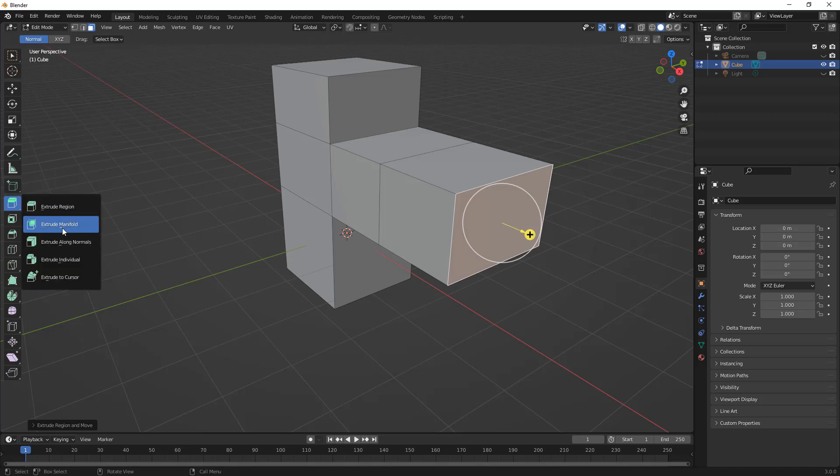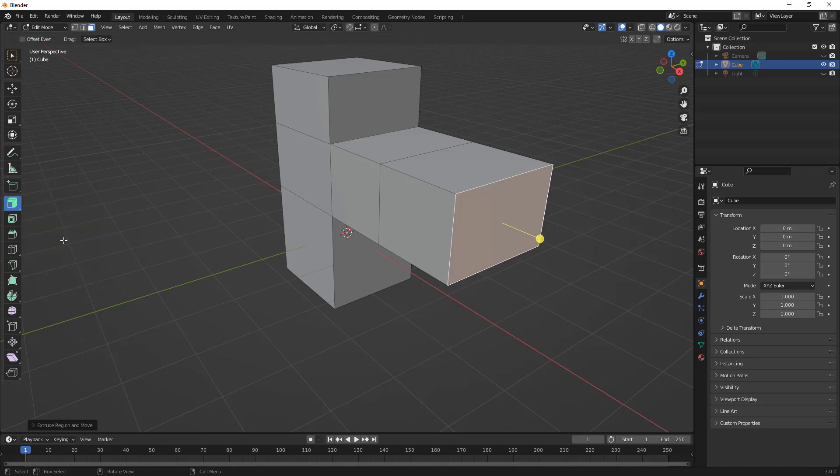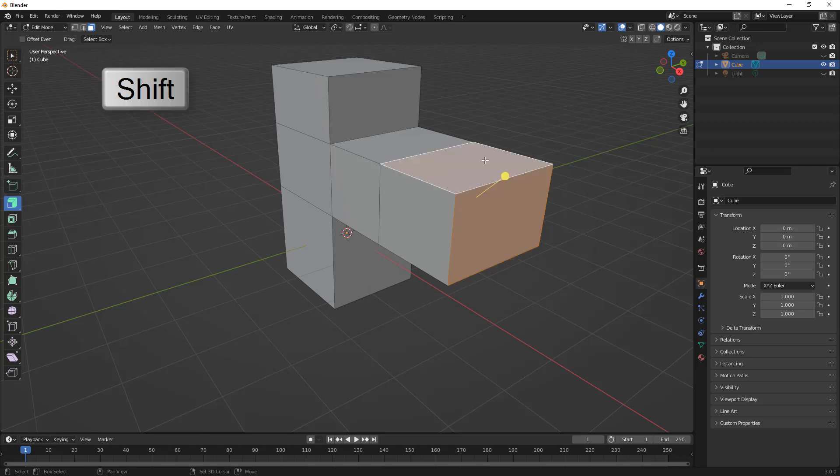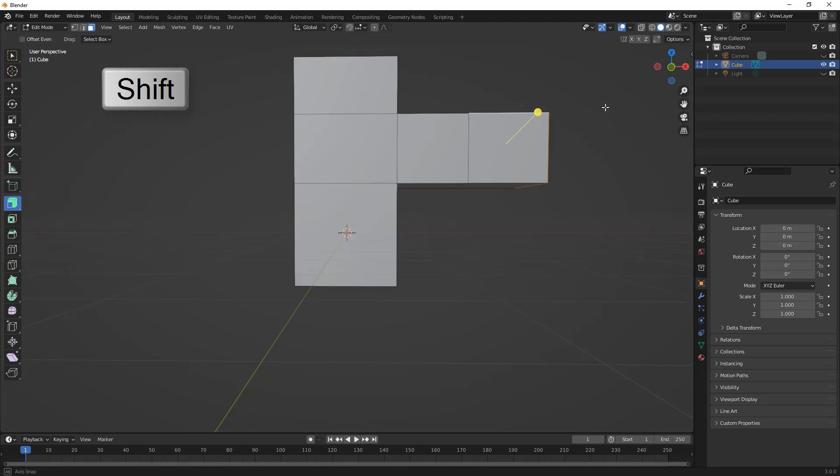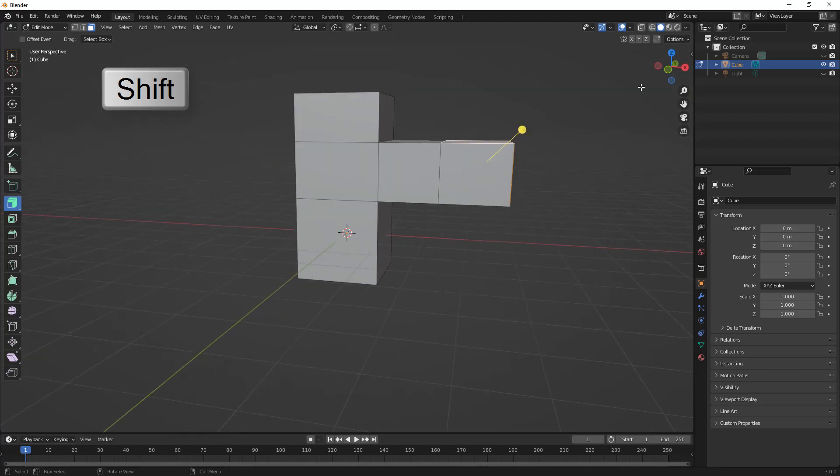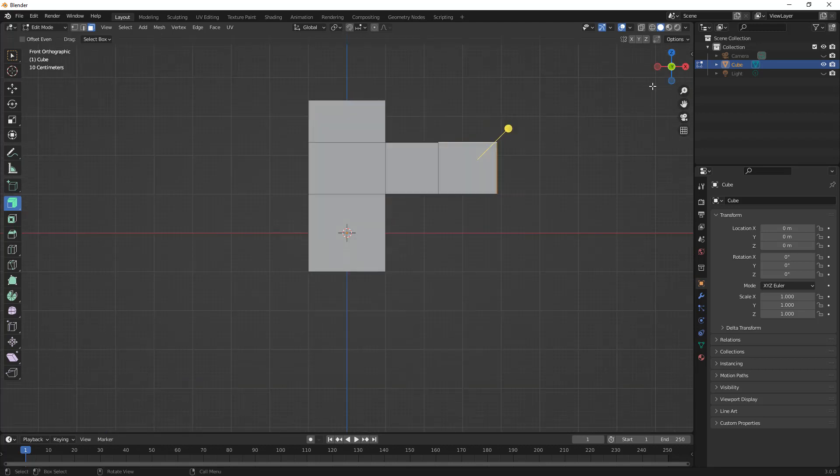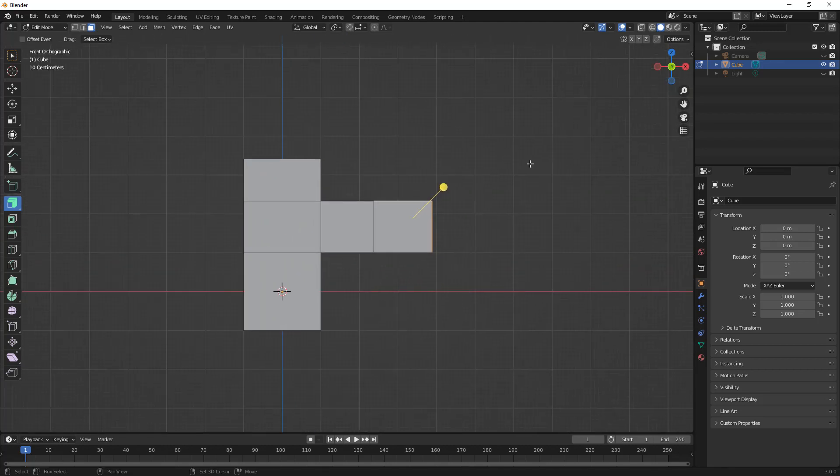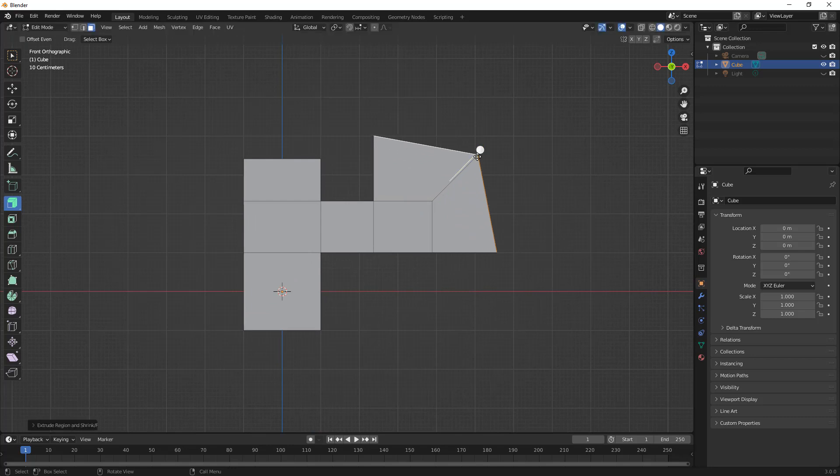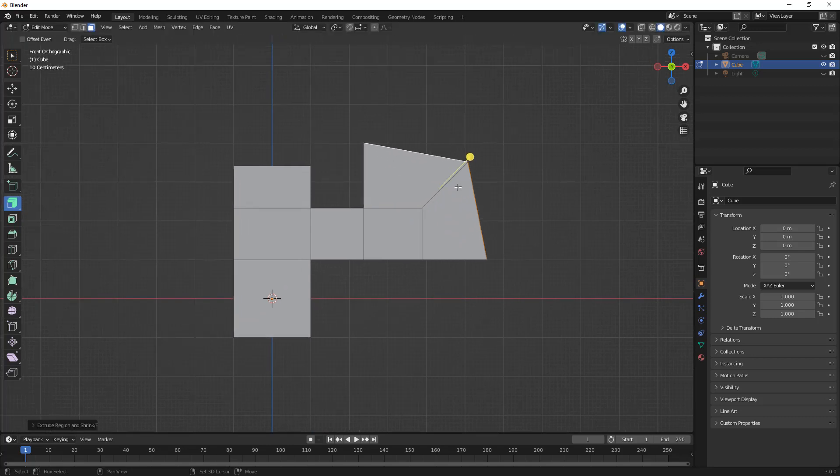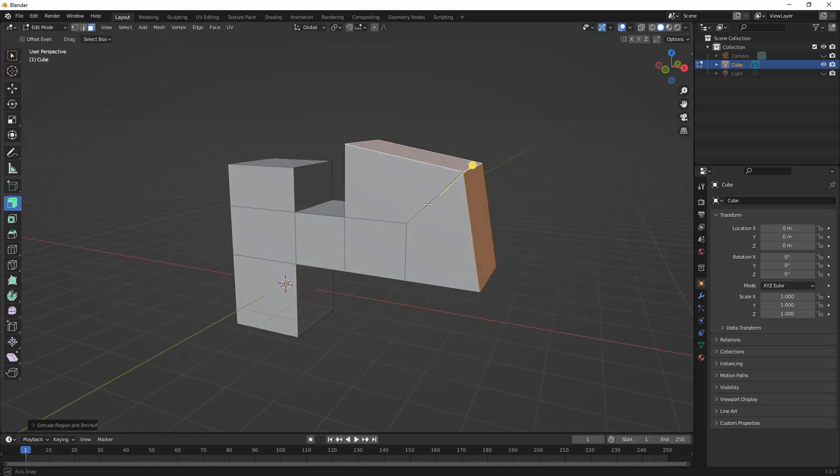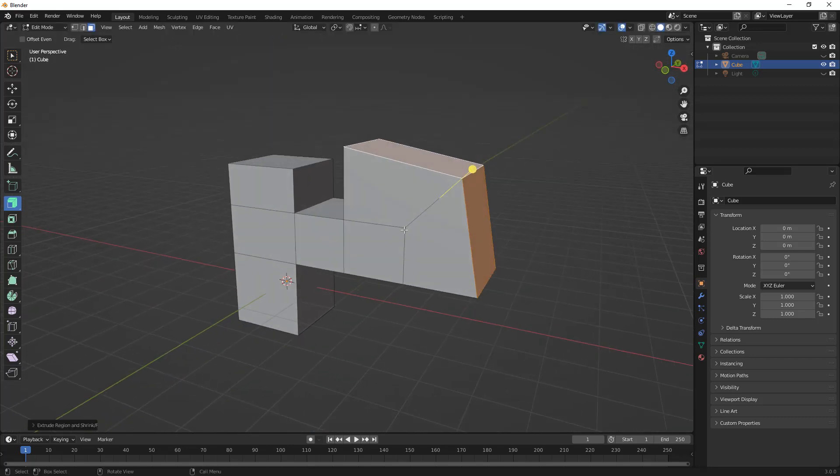Let's take a look at the next one, which is extrude along normals. When we use extrude along normals, I'm going to hold down shift, and I'm going to select two different faces that are opposing each other. You can see in this case they're 90 degrees. If I pull this out, you'll notice that it's extruding along normals, but it's extruding along normals in a sense that these two are still connected.